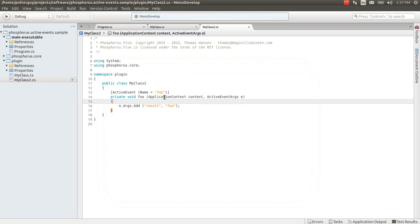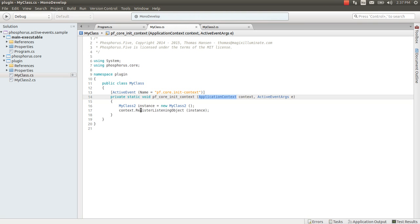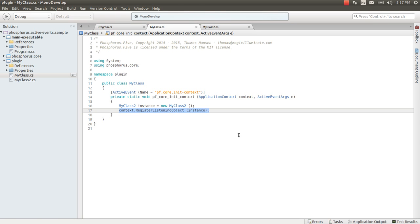And this way you can by using the application context.register listening object. You can register and you can unregister instance objects which you want to have as active event handlers.